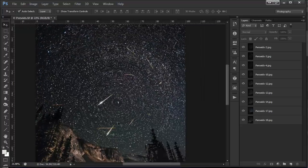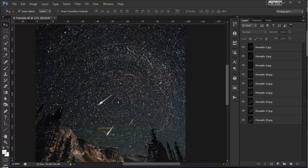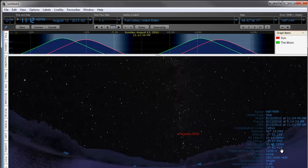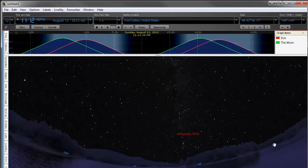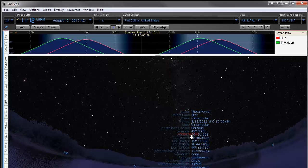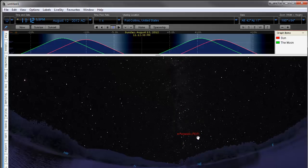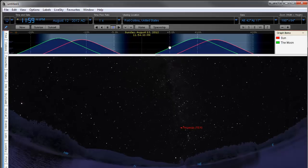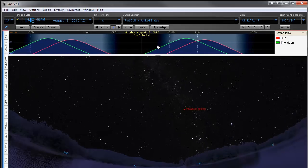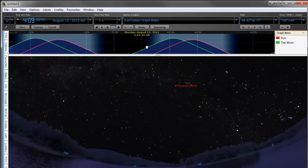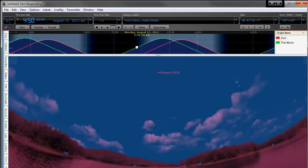You can see they don't line up very well - they kind of seem to go in random directions. I can demonstrate why this happens in a program called Starry Nights, which is kind of an astro planetarium program. I can scroll through the night. You can see I've got the radiant of the Perseids meteor shower selected here for that night, and if I go through the night you can see how the radiant changes throughout the night and this is why you're seeing those changes.